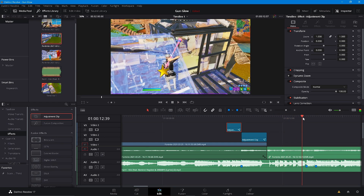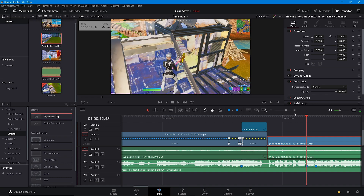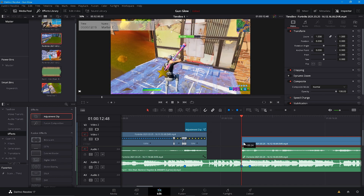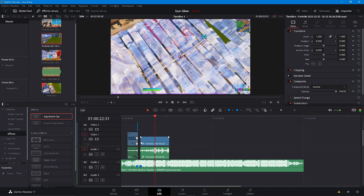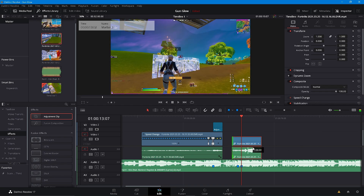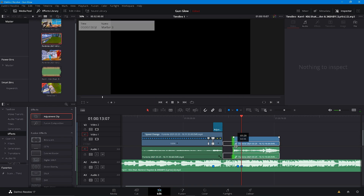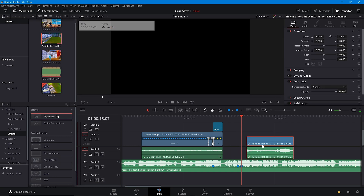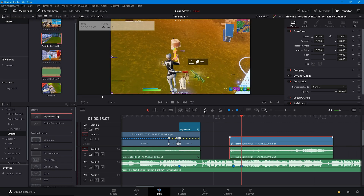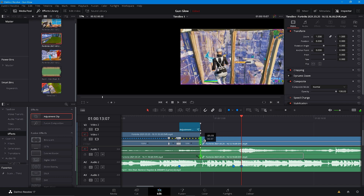Now we're going to sync it - drag in your next clip and align it like before. Just trim this down and find where the kill is, trim that down, find where the kill is - it should be about right here. There we go, right here you get the kill about right here, and then just drag this back and there you go.